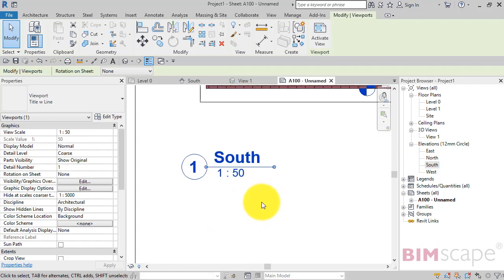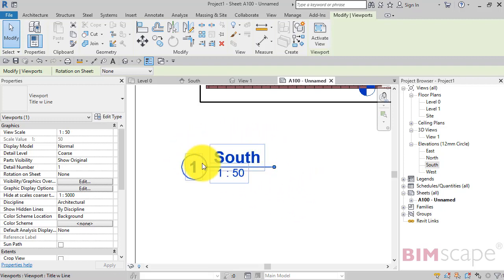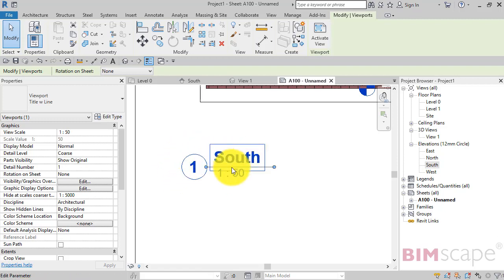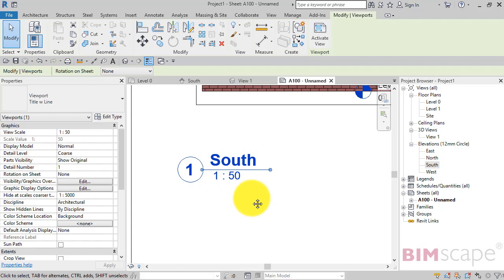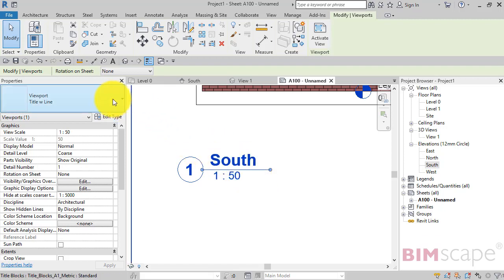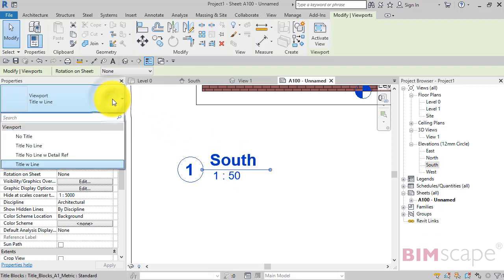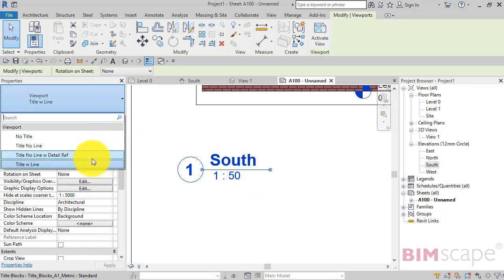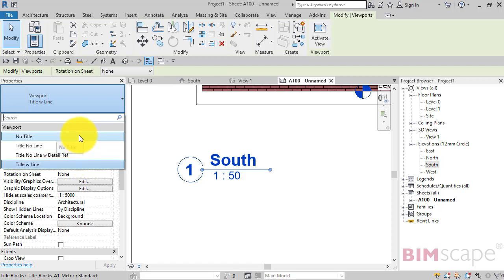Now, view titles are a sort of hybrid system family. They're generated in the system. But they actually use a family, a component family, to determine the information that goes on. So what you can actually do with the view title selected, you can pick different types just like you would with any other Revit family. So there's four different types here predefined by Autodesk.